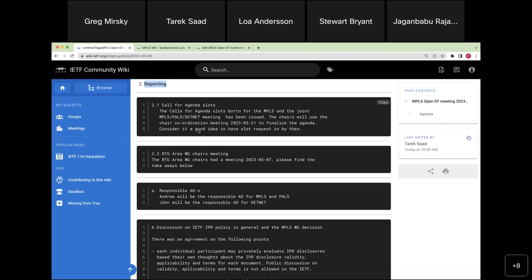The rest of the meeting is reporting of things that happened with heads-up information — please interrupt whenever by raising a hand. We have calls for agenda slots for both the MPLS meeting and the joint meeting. There is a planned meeting on March 21st to finalize the agenda. If you want to present in either meeting, please send your request before the 21st.